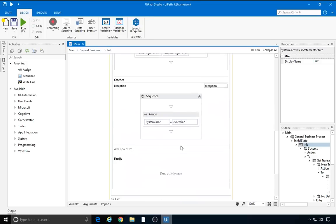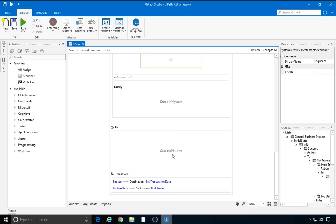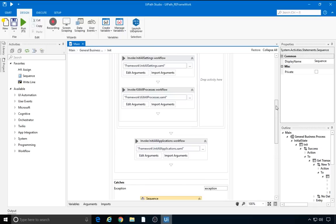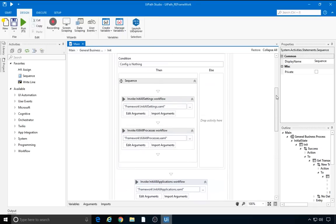We catch any exception that might come up, and then set the system error object to that specific exception. Depending on the value of system error, either the getTransactionData or the endProcess states are performed. If system error is nothing, the robot moves on to getTransactionData. If a system exception is thrown, we log a fatal error message stating that initialization failed, and the robot moves on to endProcess. Let's go back to reading the config file.